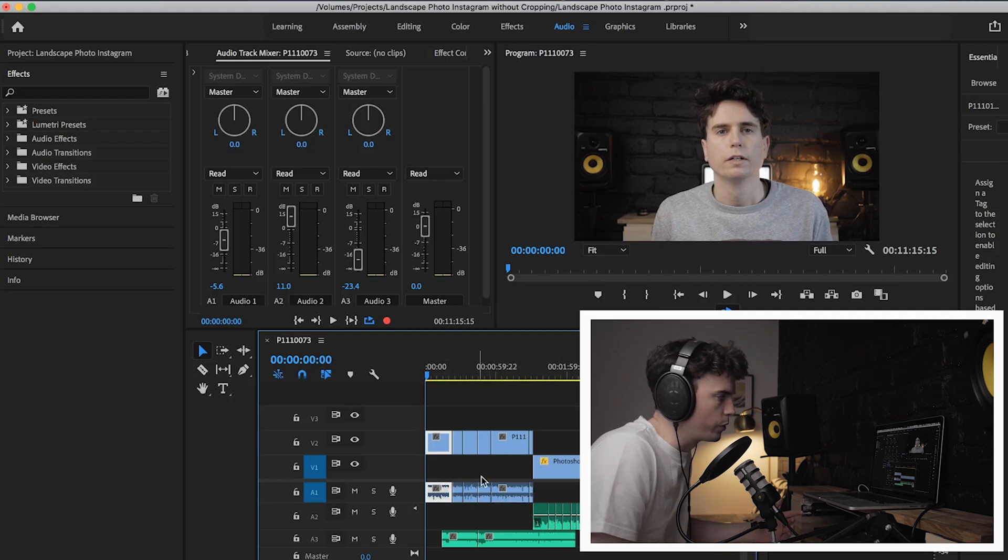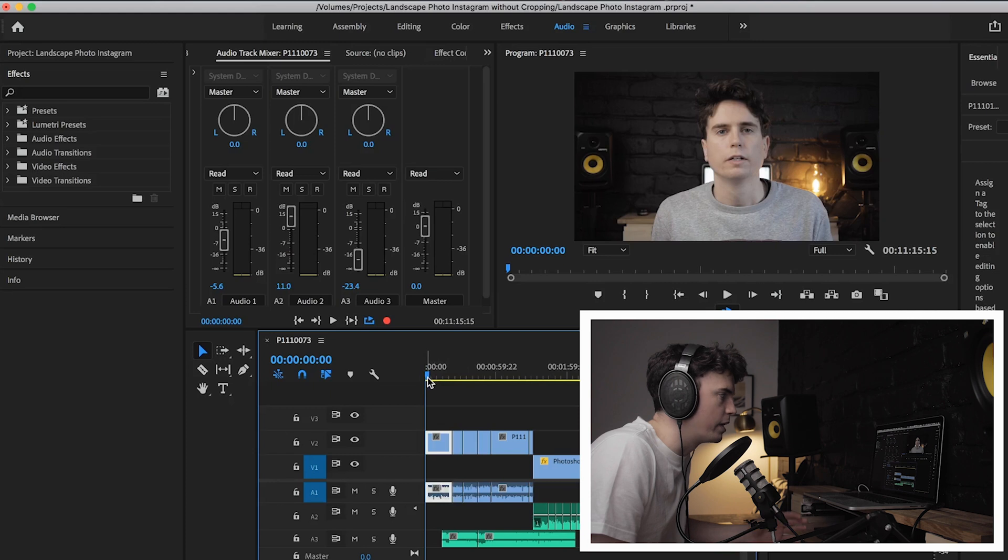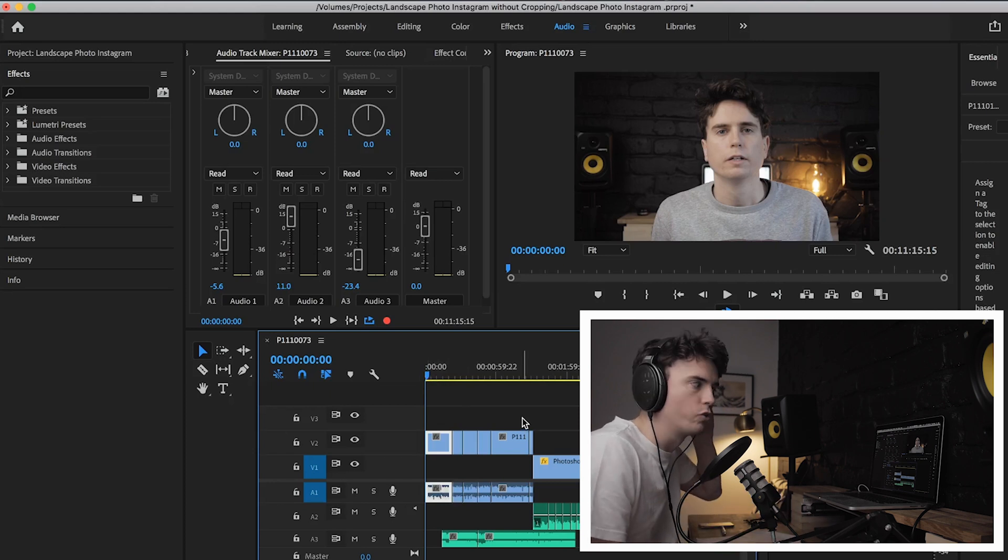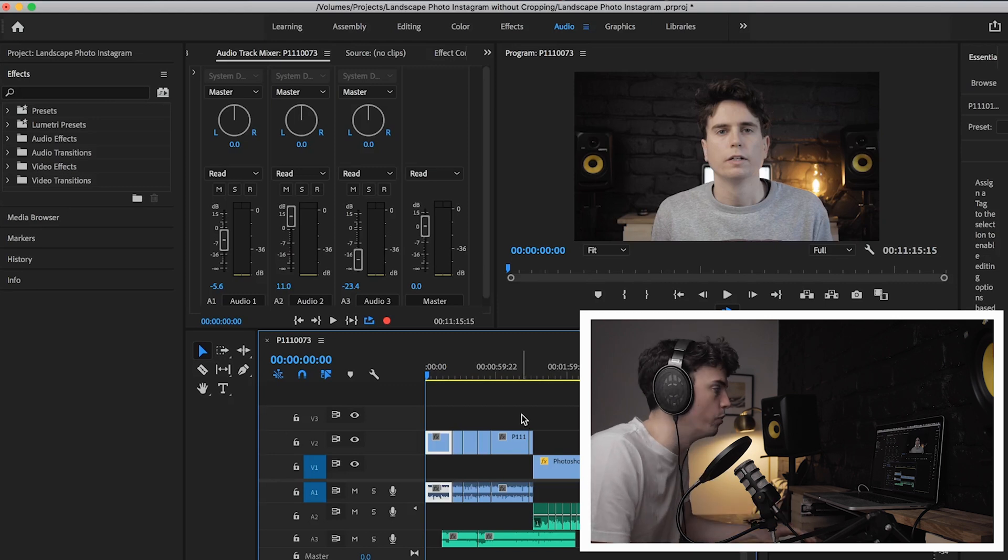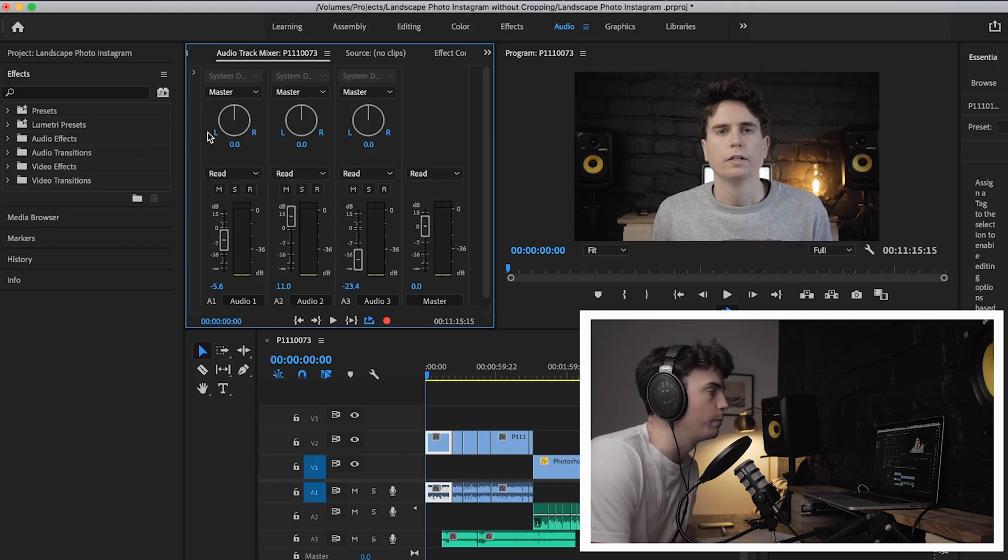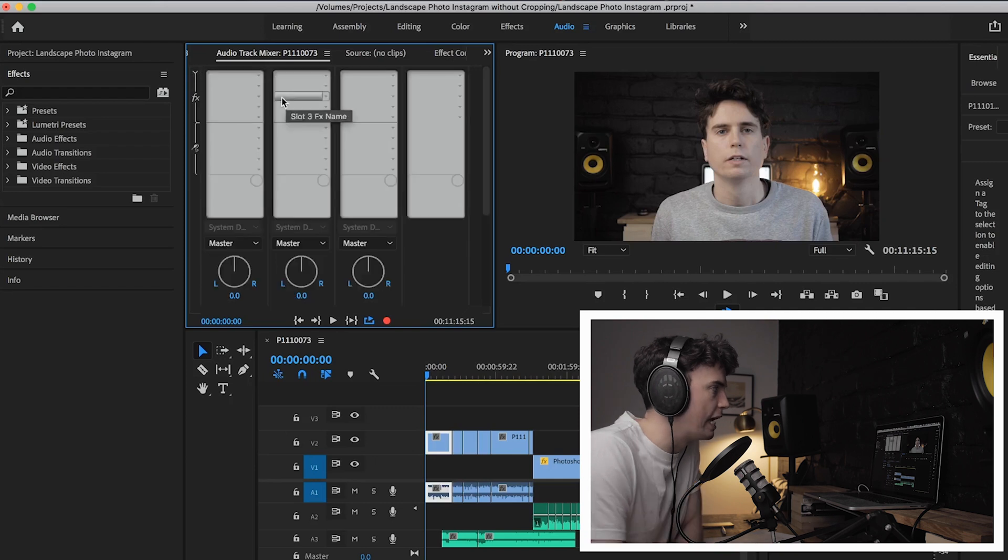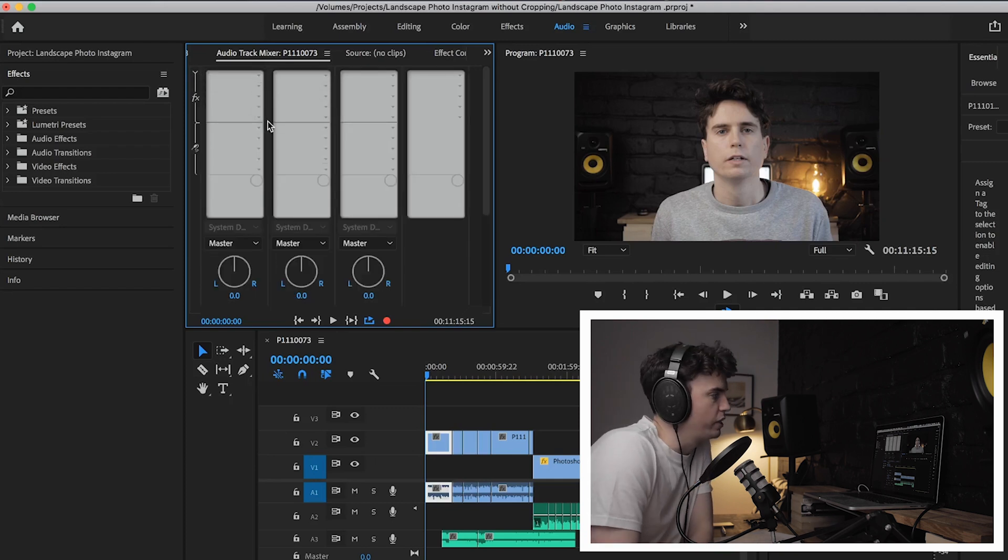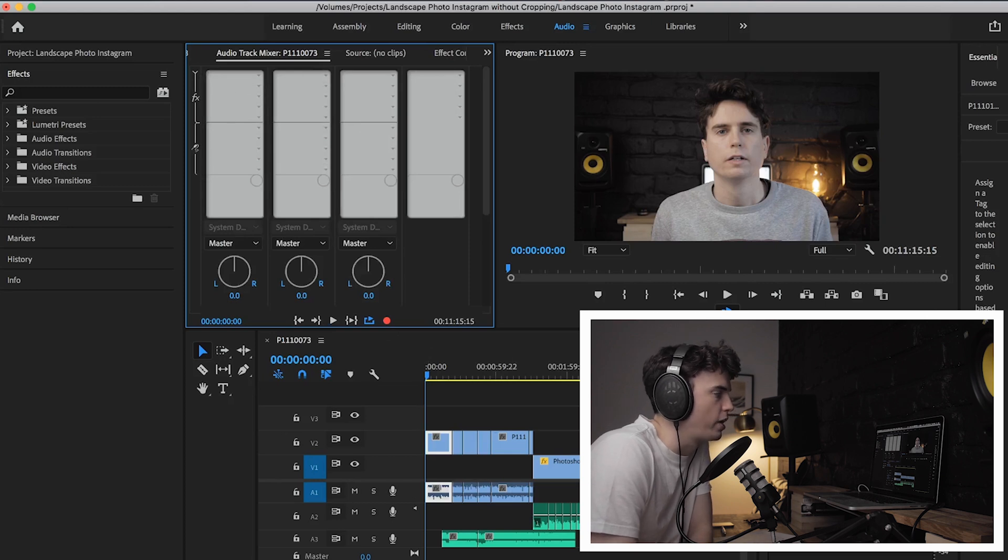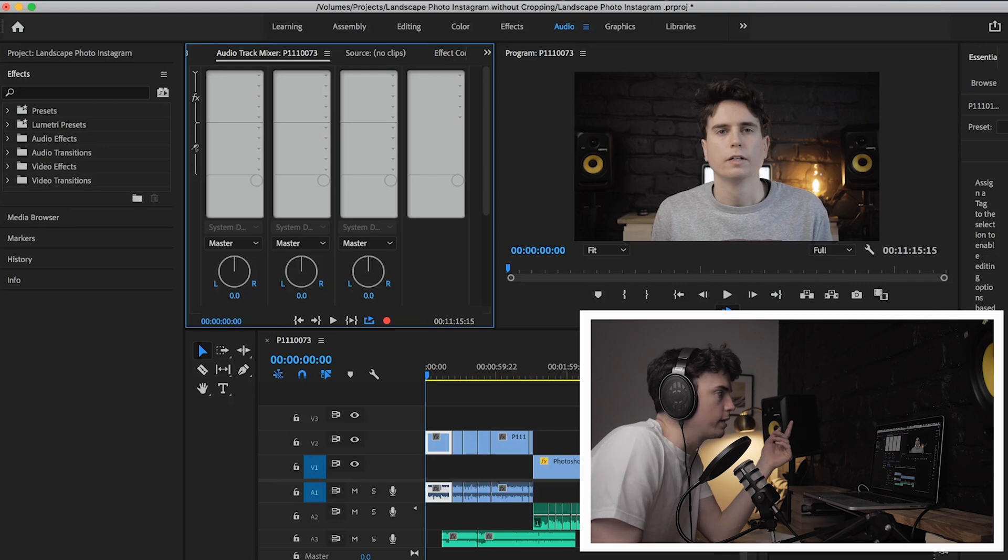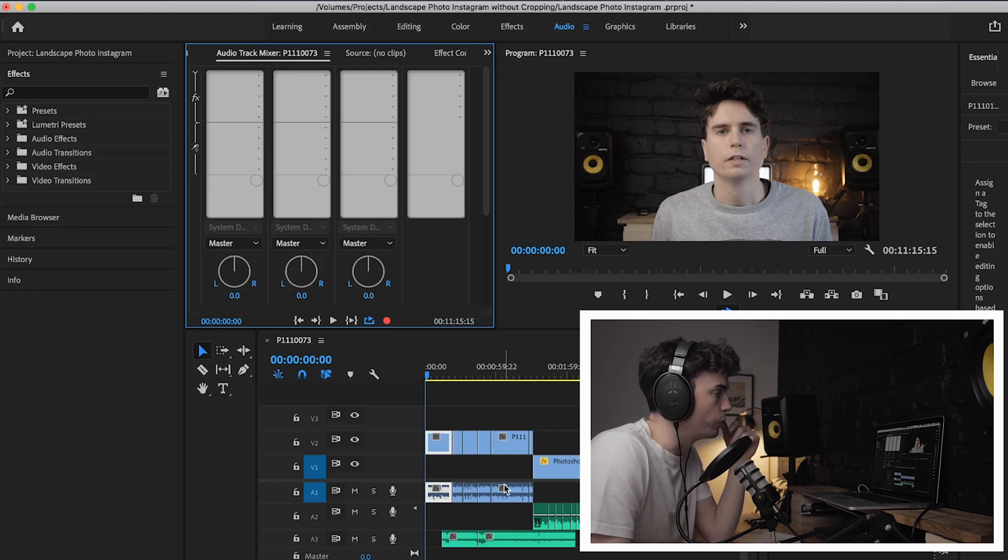So we're going to start with using the Comica mic and we'll make a preset for that one, save that, and then we'll do the same for the Rode mic so we'll have two different presets which can be applied to any project or any clip really. Okay, so normally when working on audio in Premiere, or what I used to do even, is I'd go to the audio track mixer and that's where I'd apply the plugins. Now the reason for this is when you apply a plugin there, it applies it to all the clips in the track, but this doesn't work for presets really annoyingly.